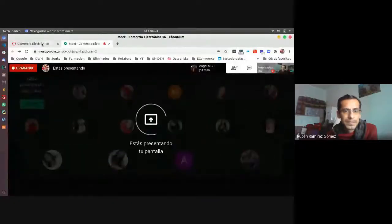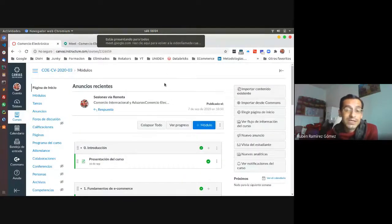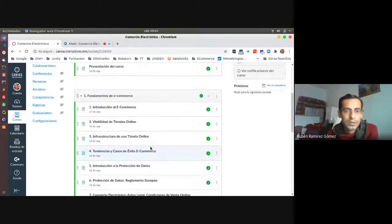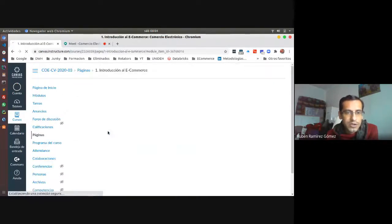Good morning class. Today we are going to start learning the fundamentals of e-commerce. I prepared a presentation for that — let me share it with you. Can you see my screen? Yes. Cool. Topic one: e-commerce fundamentals.